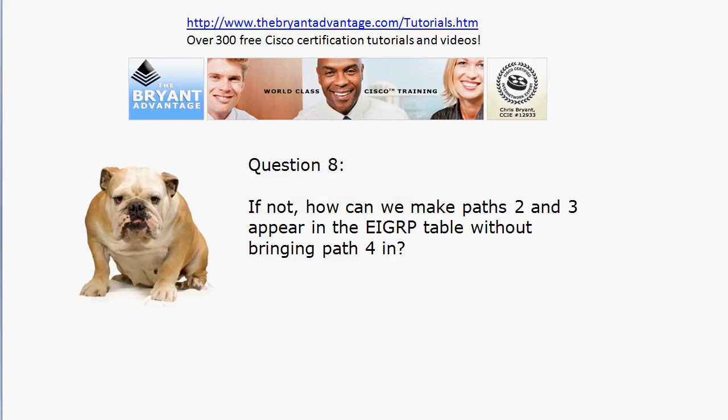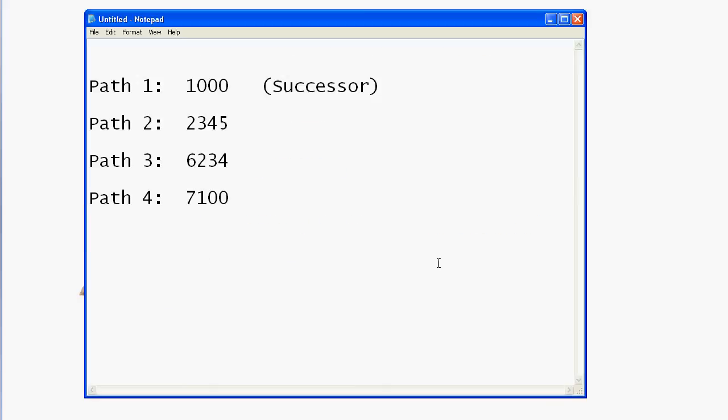If you've ever had a bad experience with the variance command — maybe on a practice exam or the real exam — sometimes when you read the theory it can sound a little complex and you say 'I think I got it,' but then when you actually do it, you realize it's a lot like binary math: it looks complex but it's really not. I'm going to bring this up in Notepad and work with it right here. We've got path one as our successor, and paths two, three, and four.